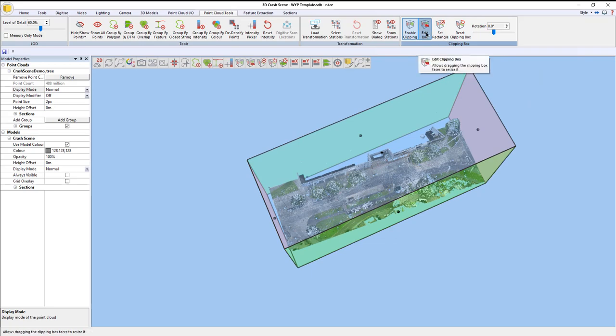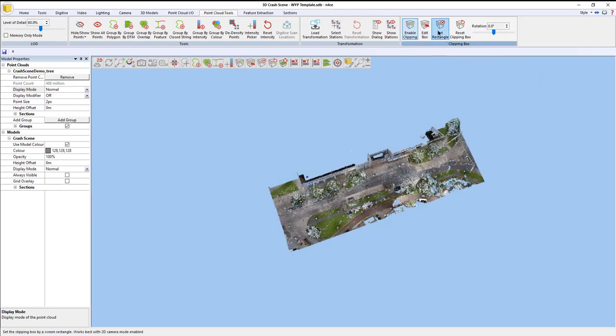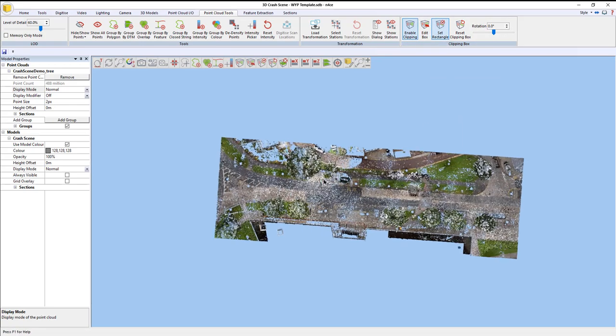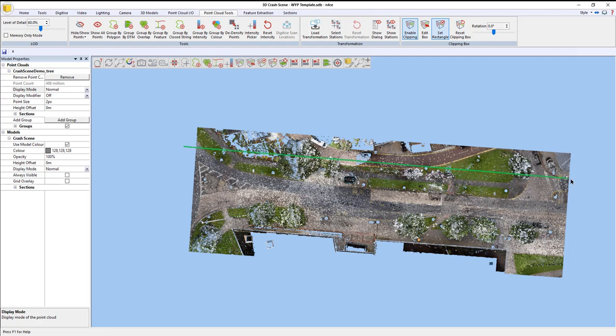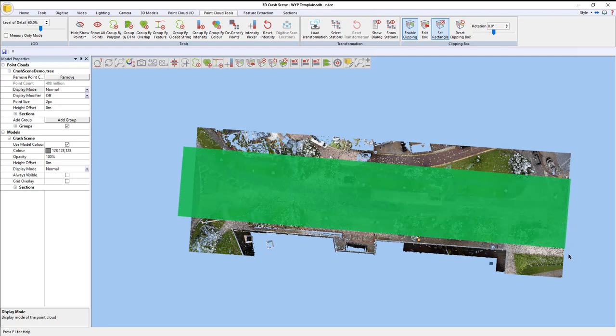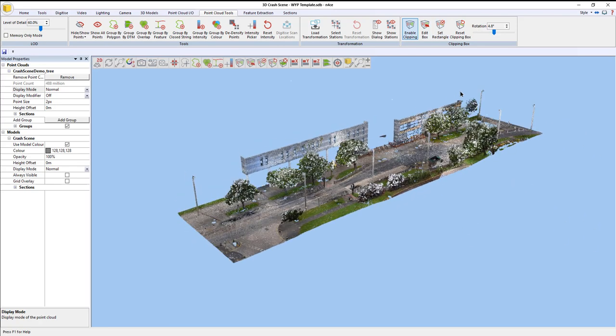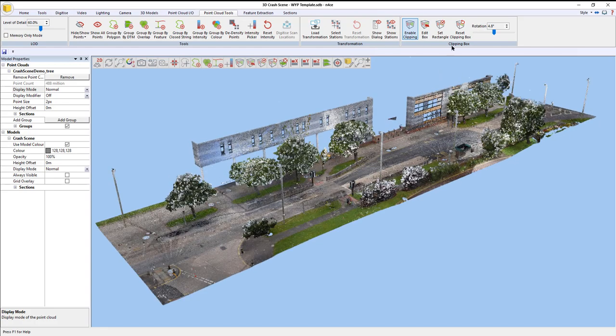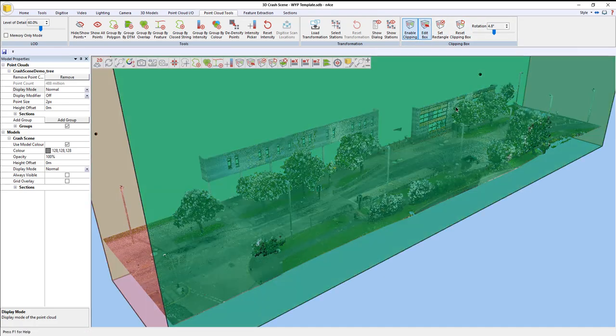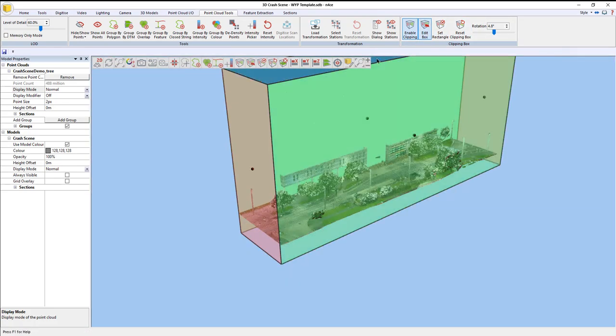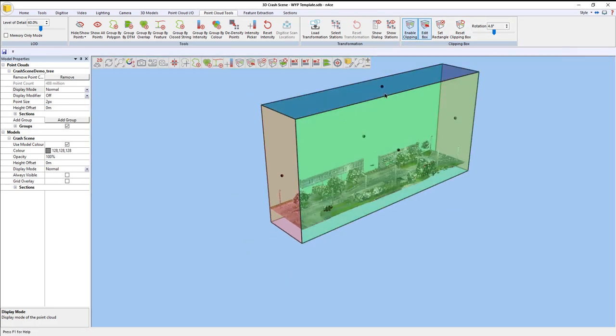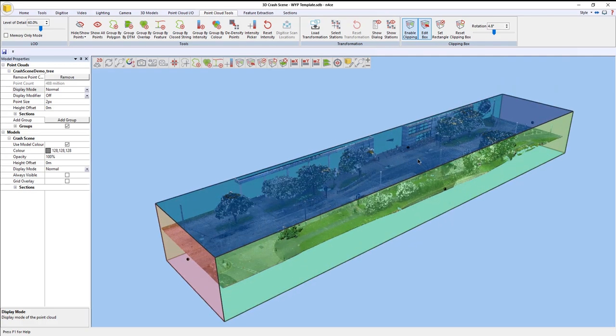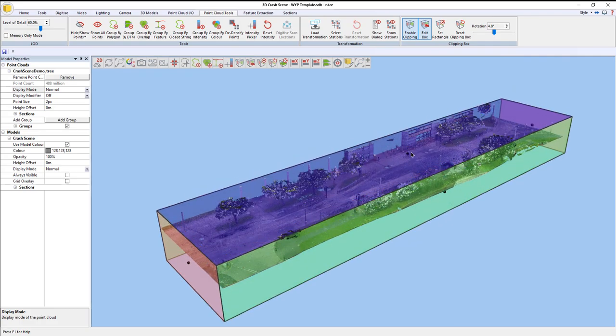I can also, instead of doing edit box, do set rectangle for the looks of it in a 2D view. I can say, well, actually, all I want to do is just work with that data, and that trims it down nice and neatly in one go. You can still click edit box and tweak whatever you need to.